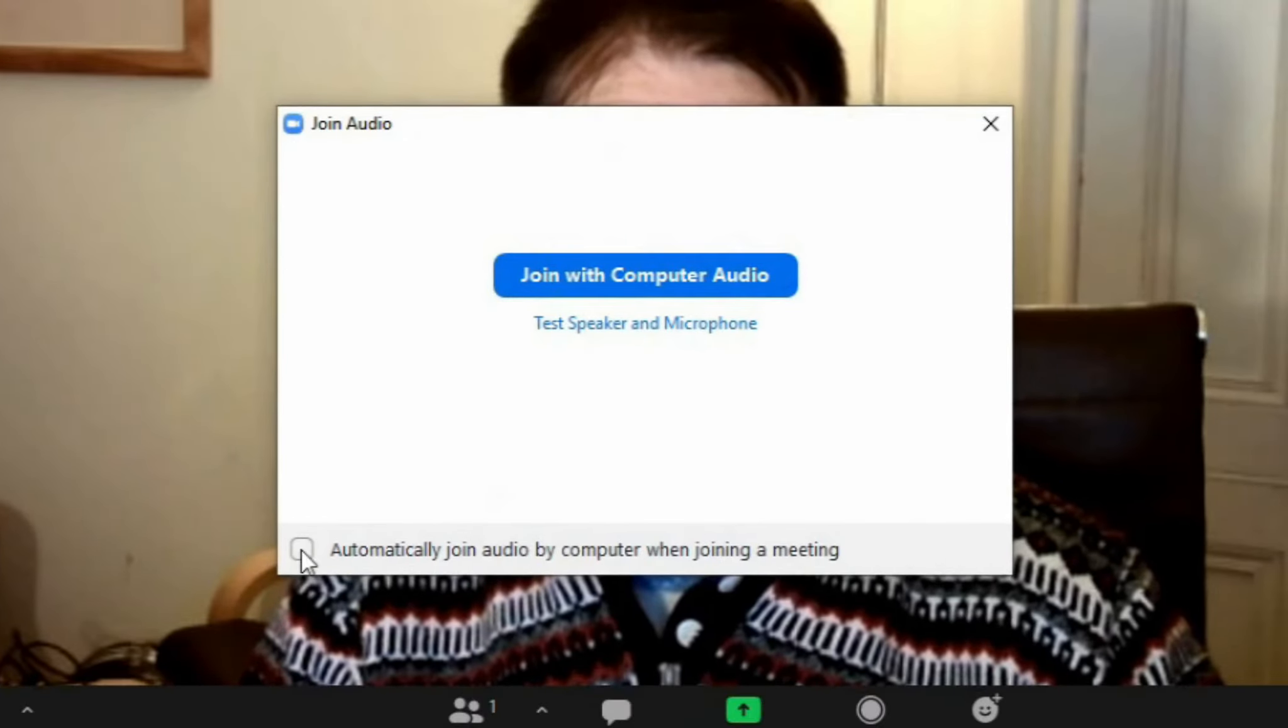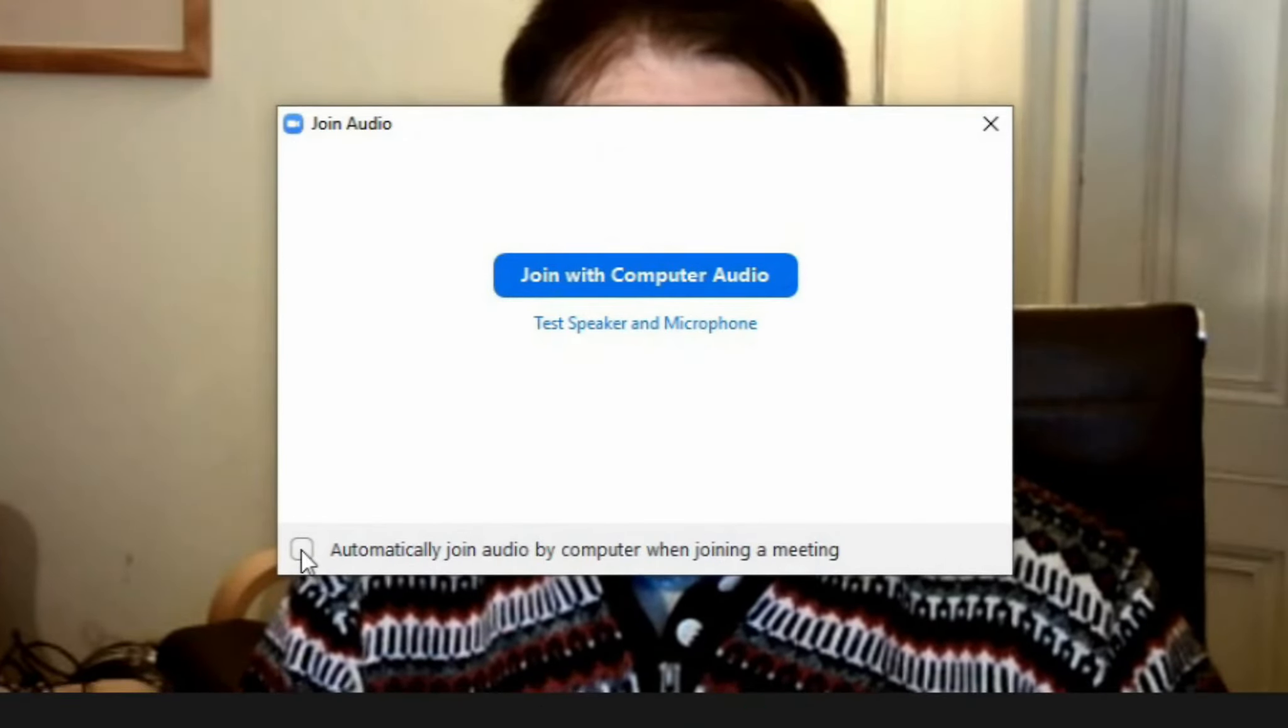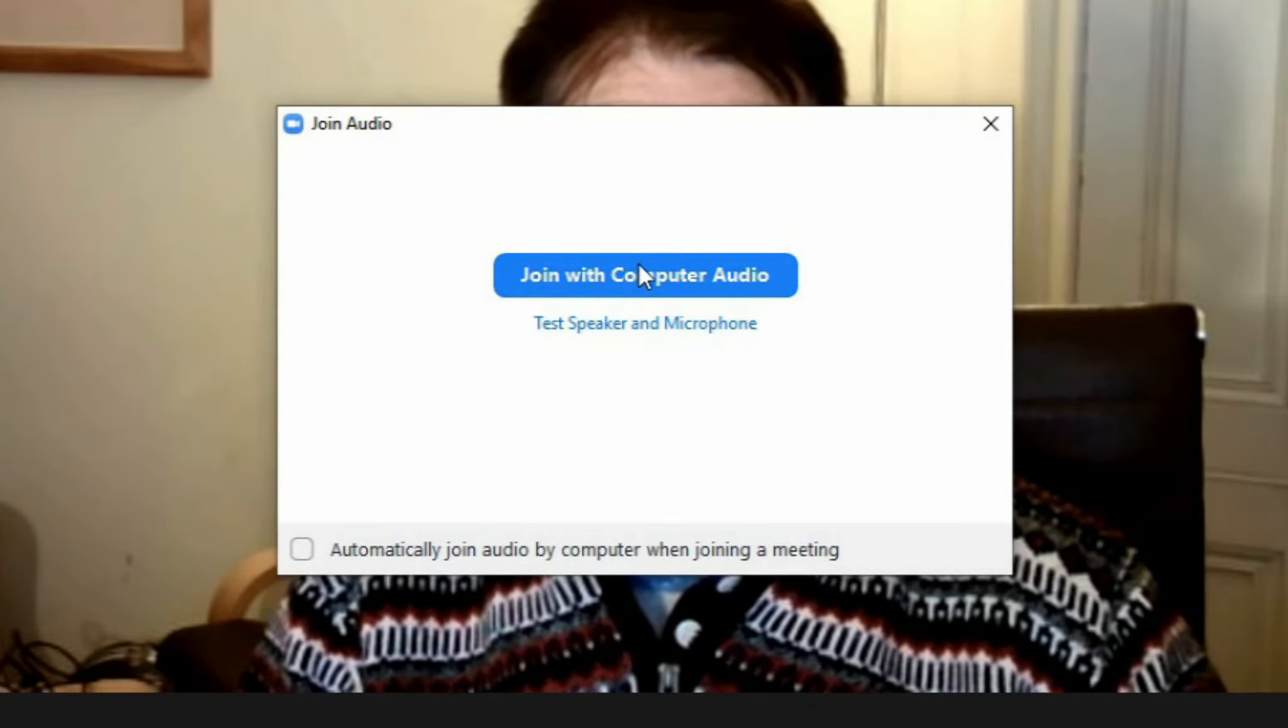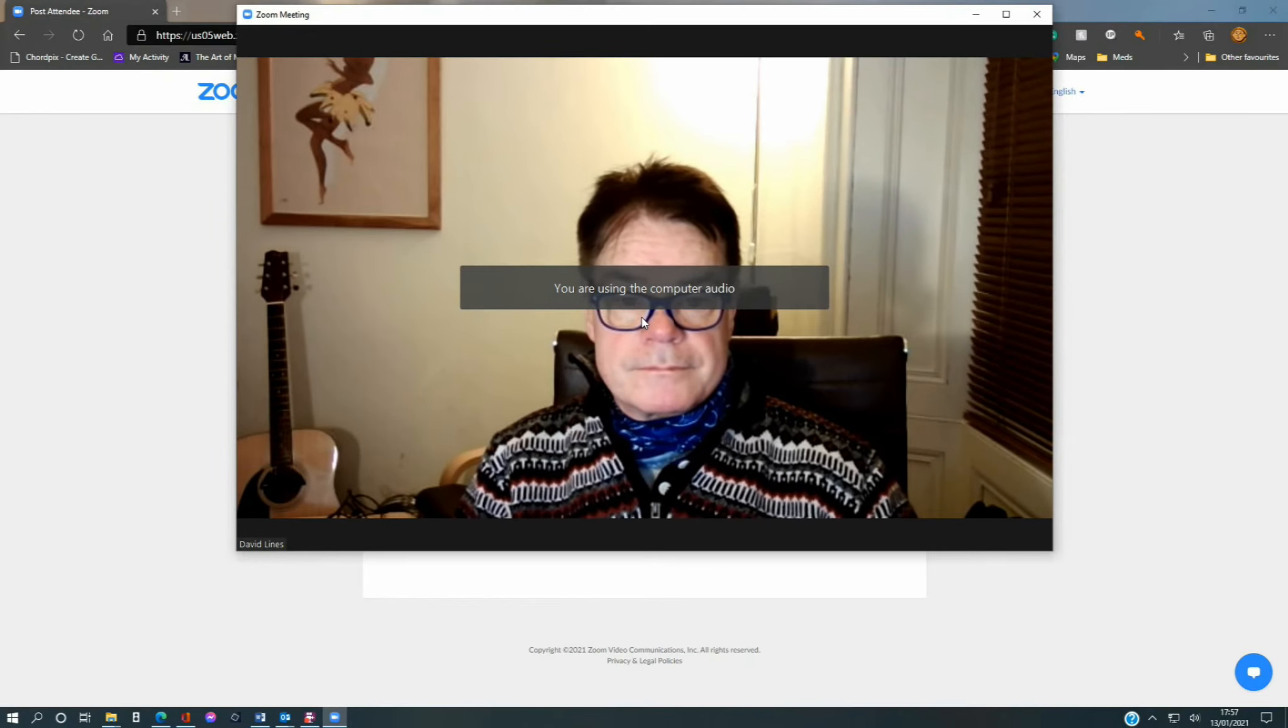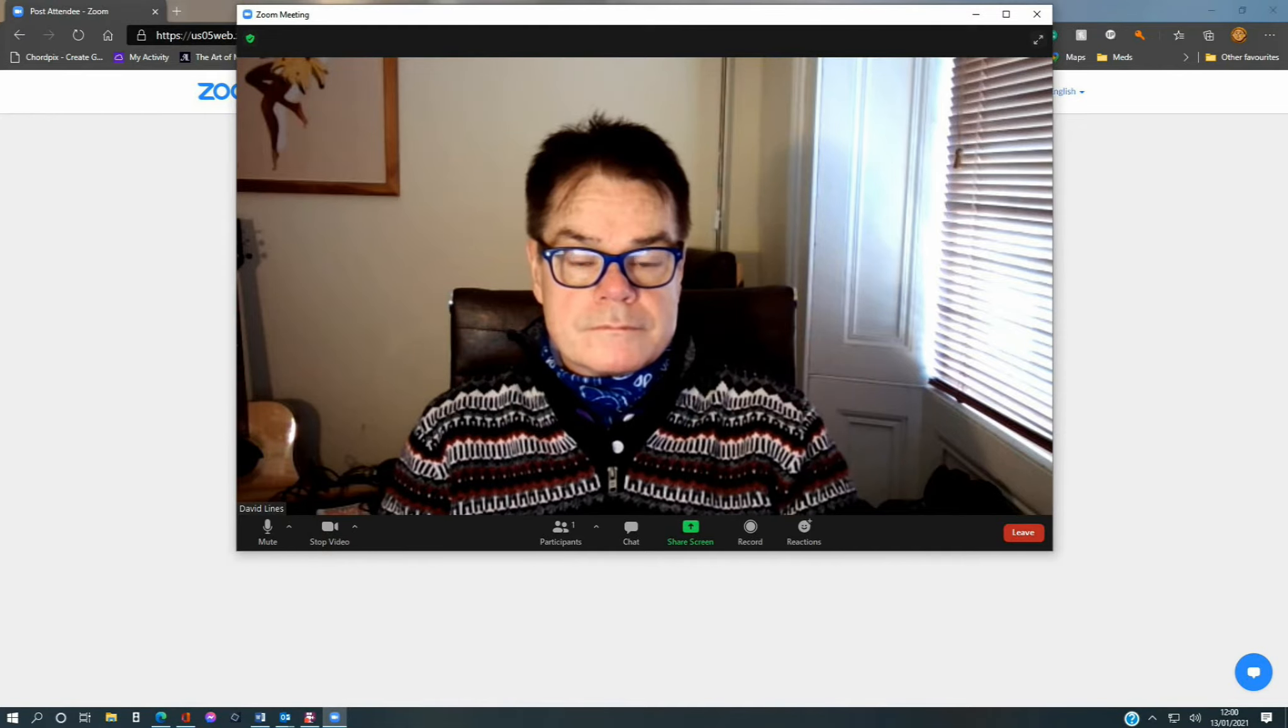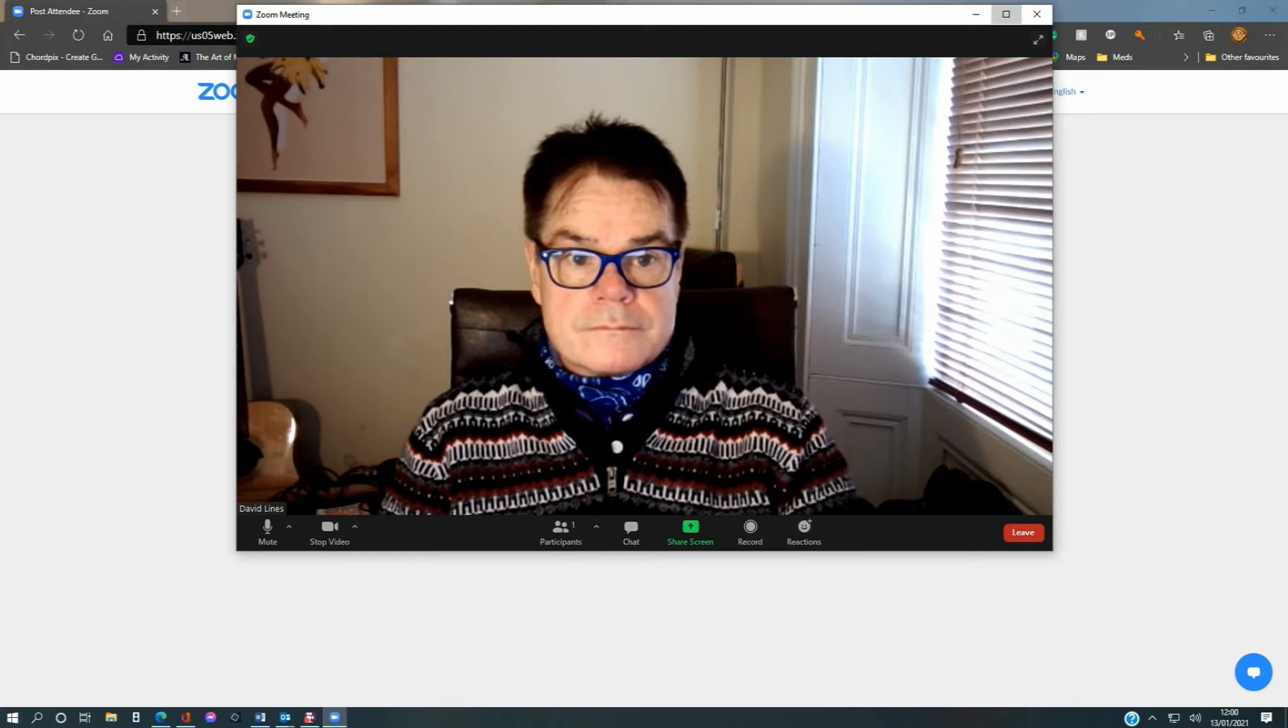You can save your settings for subsequent meetings by ticking the box in the bottom left of the dialog. Finally, click on Join with computer audio once again to enter the meeting room. Now that you have tested your speakers and your microphone and they are both working, let's look at changing some of the settings to get better sounding audio for playing music. Let's maximize the screen view.